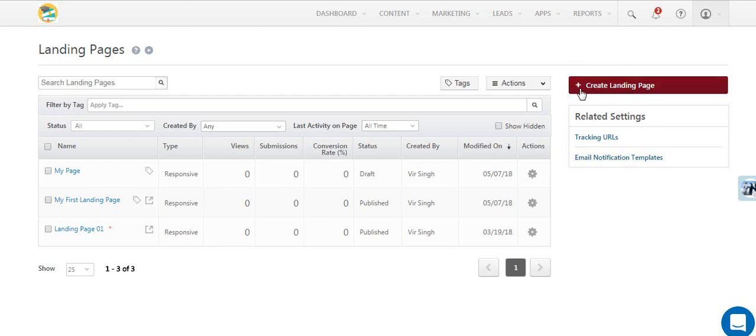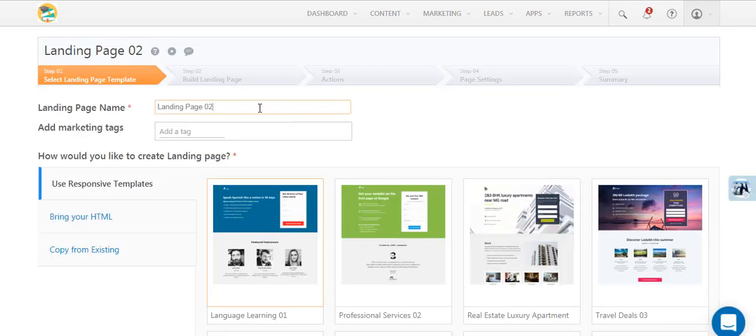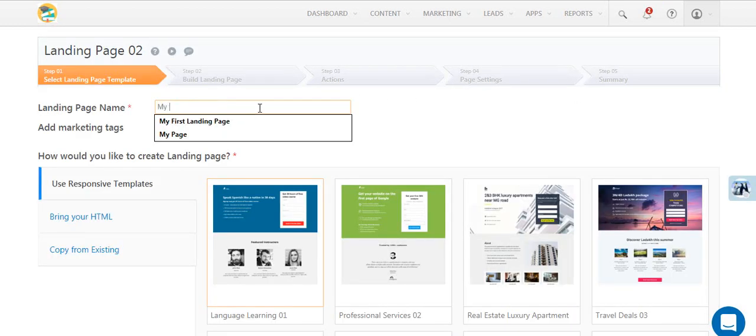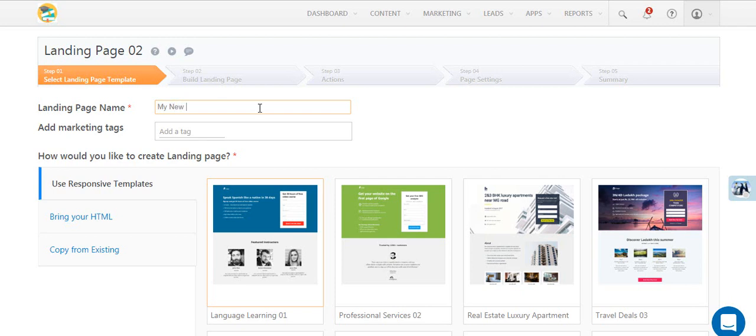Click the create landing page button to get started. Give your landing page a name and add a marketing tag like Christmas offer, spring sale, etc.